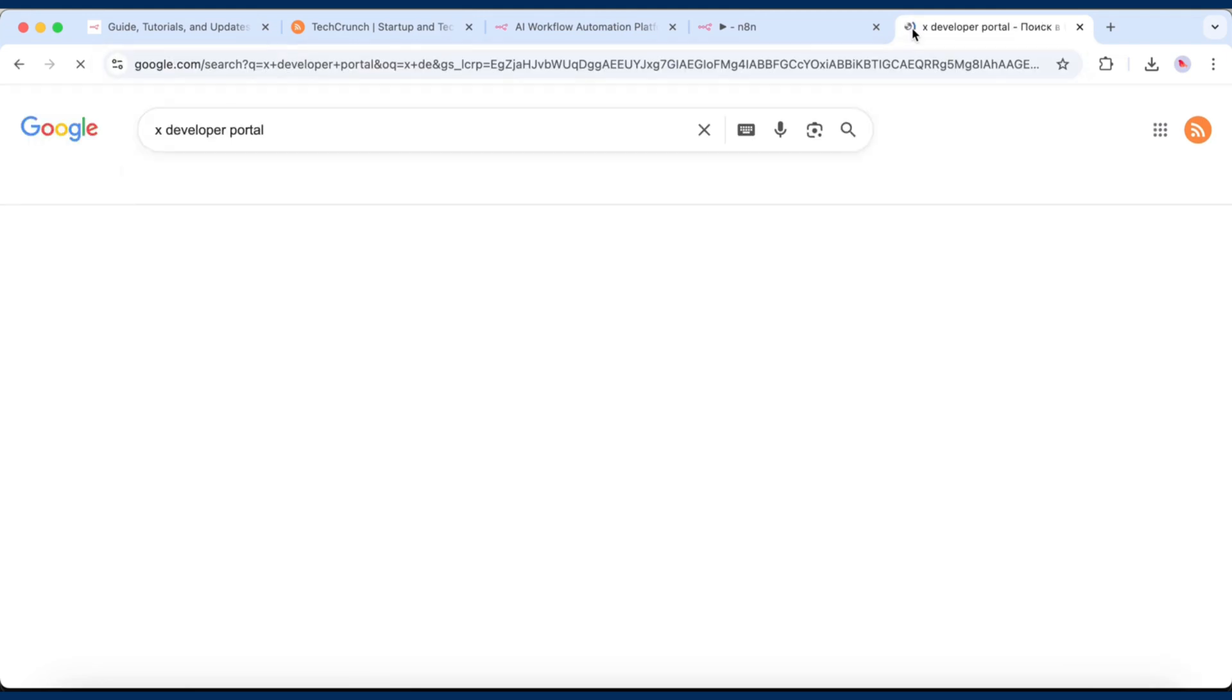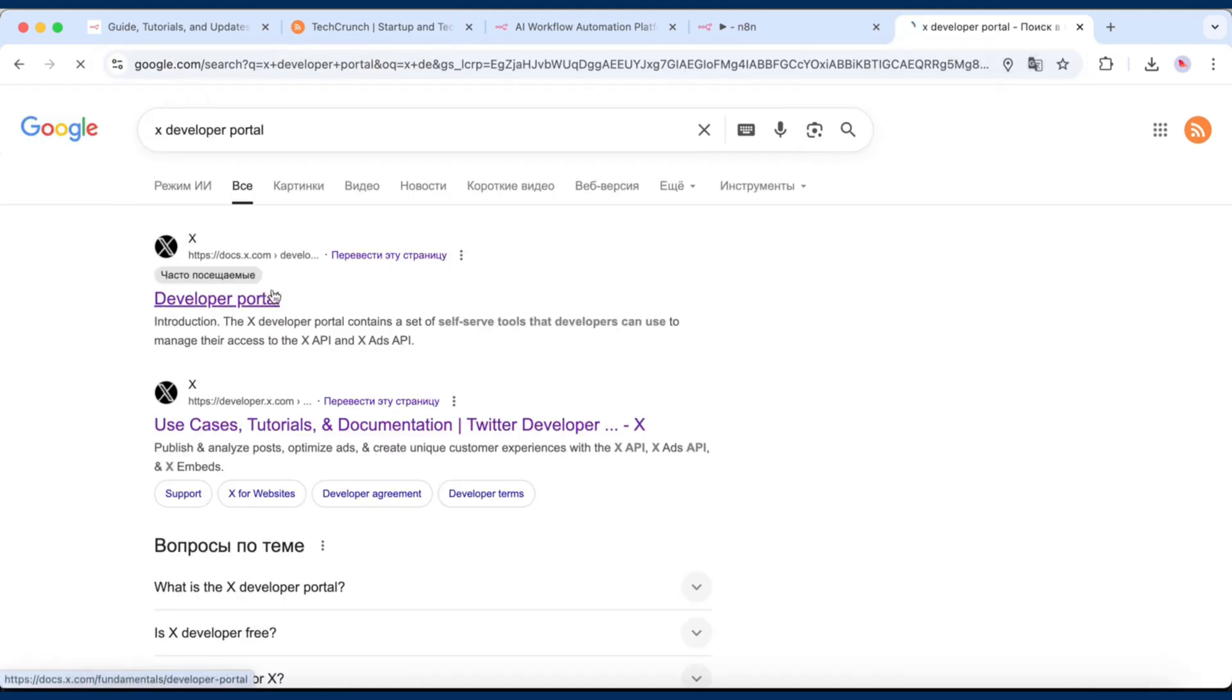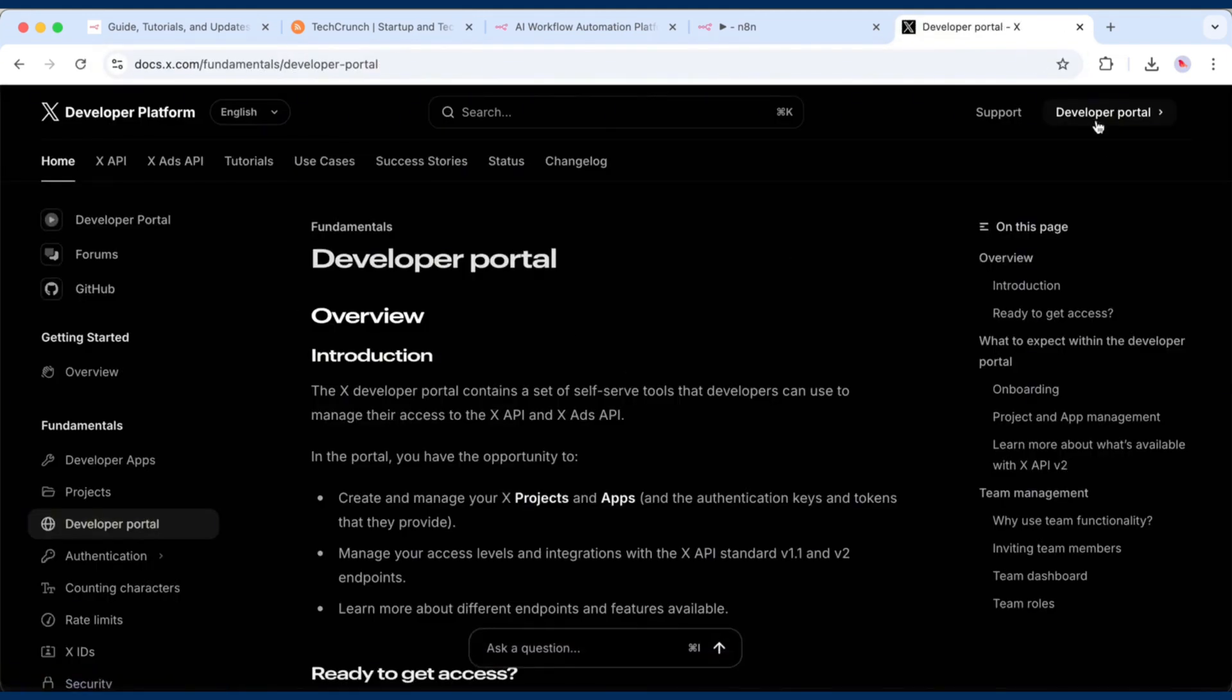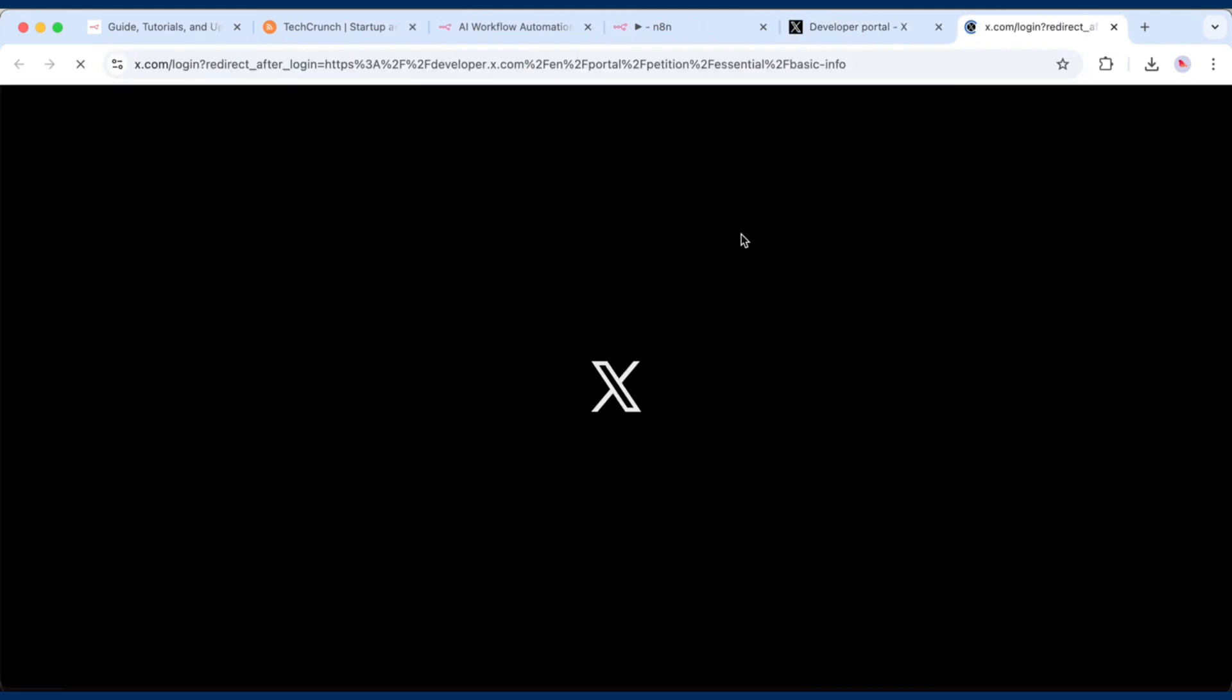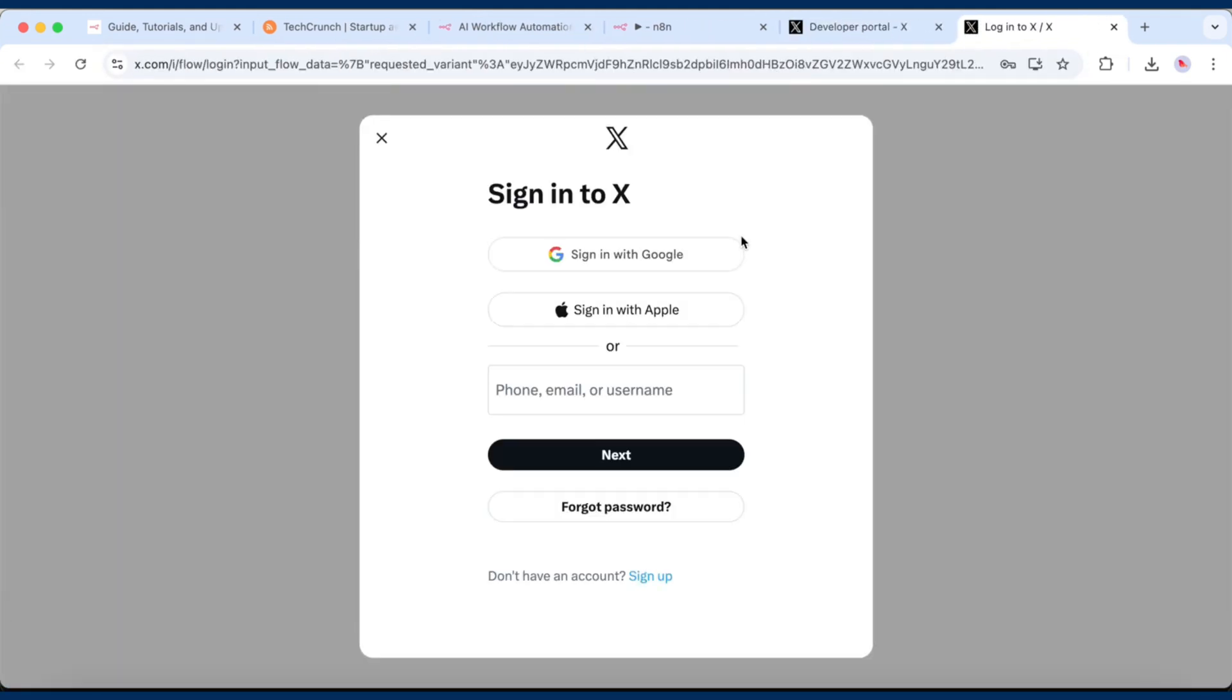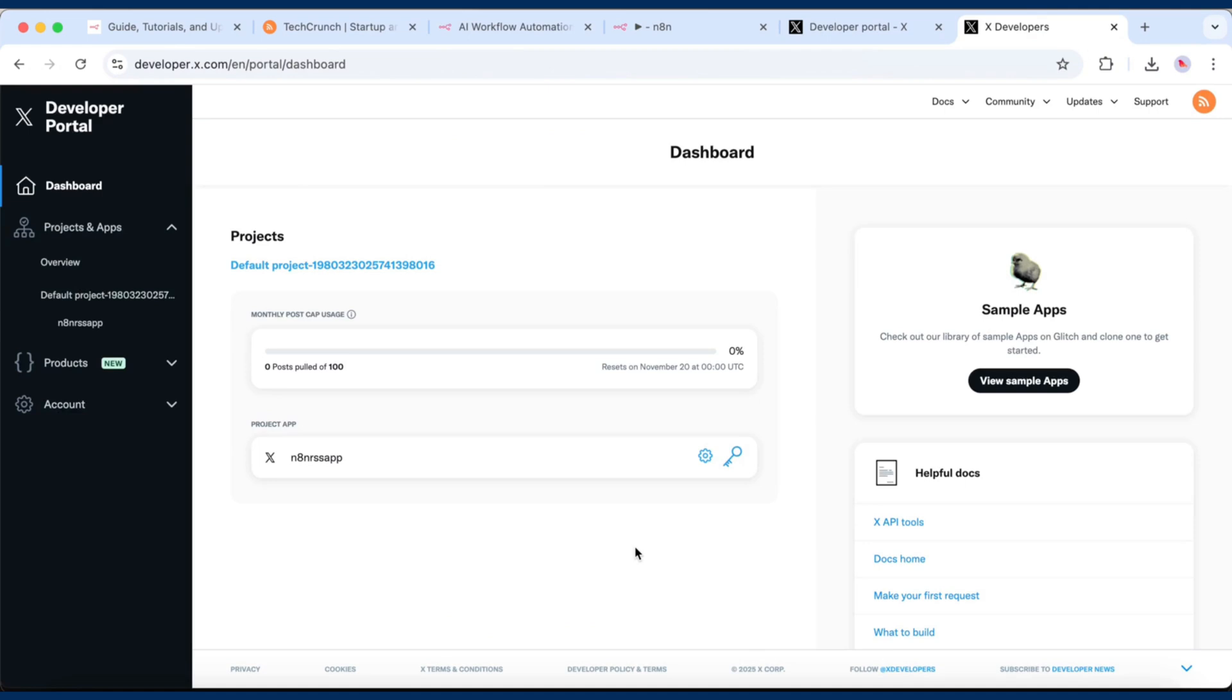go to the X Developer portal and log in with your regular X account. This is the platform where developers connect external tools, like N8n, to post tweets automatically. In your project,